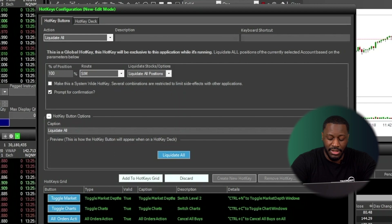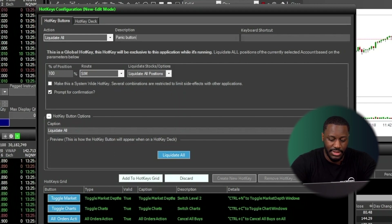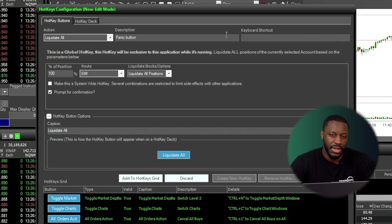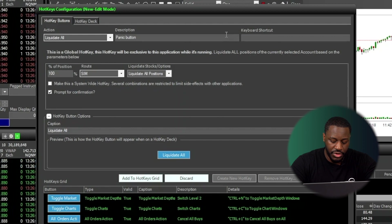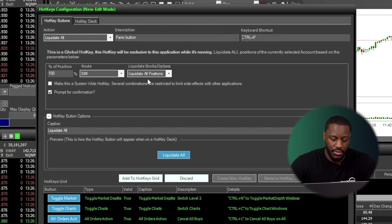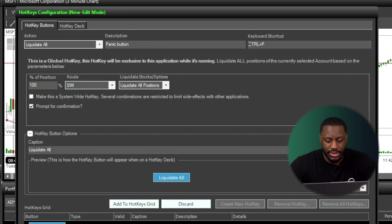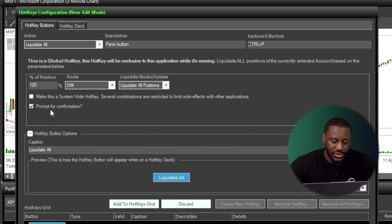For panic button, I'm going to do Control and P. So we have that set. So taking a look again at this description window here, we see that we have prompt for confirmation.